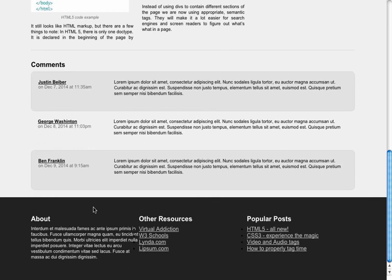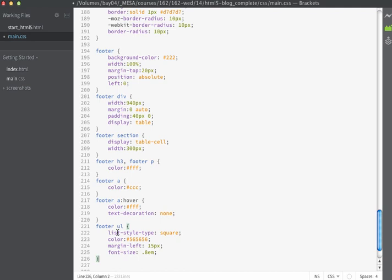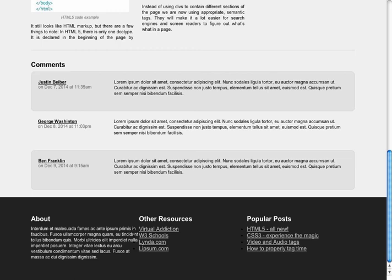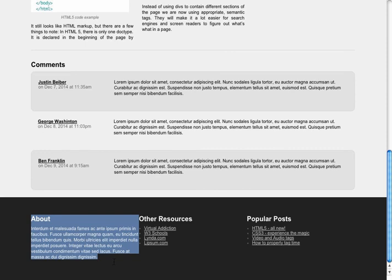Then I'm going to want to change the bullets in this area — both the color and the style. Currently they're little black dots. Let's make a rule that will customize these slightly. I'm going to target the footer UL, change the list-style-type to square, which is going to make the bullets appear square. I'm setting the color of the bullets to a medium gray, and I'm going to set some margin on the left for the bullets and a font size. If we save and look inside the browser, you can see that now we've done some slight indenting and the bullets appear as little gray squares. That looks much better.